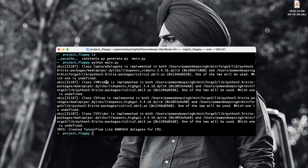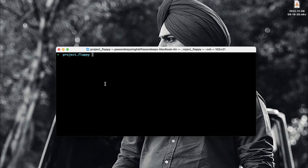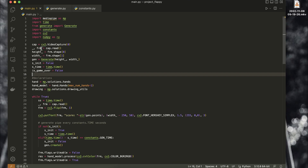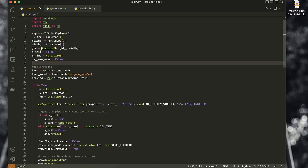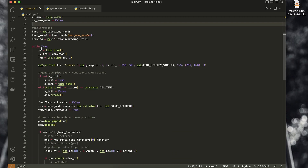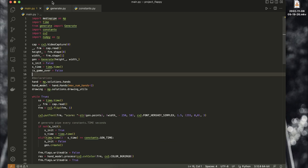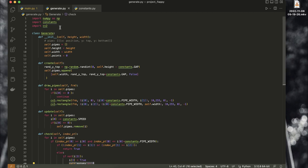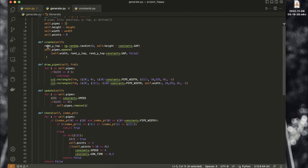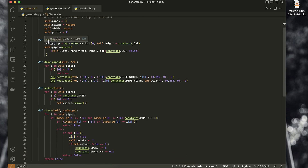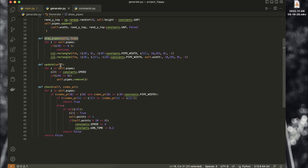For a quick code overview: main.py is responsible for all the visualization and detecting the key points of your hand. Using generate.py, I created a Generate class which is able to generate new pipes using a create function, draw pipes on the frame, update the position of the pipe, and check if the user hit the pipe or not.